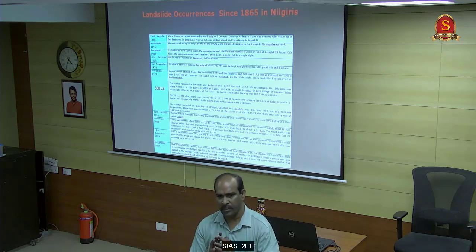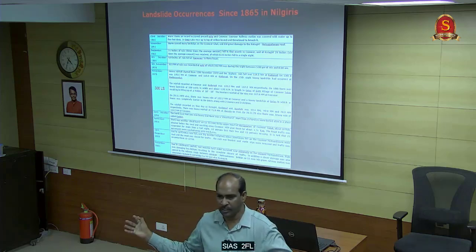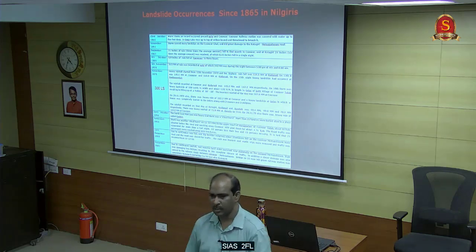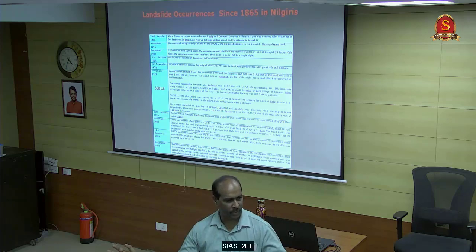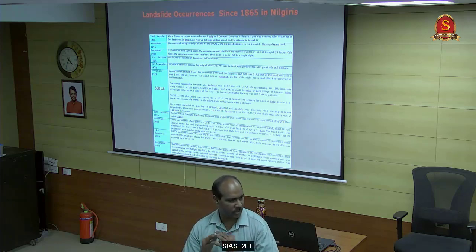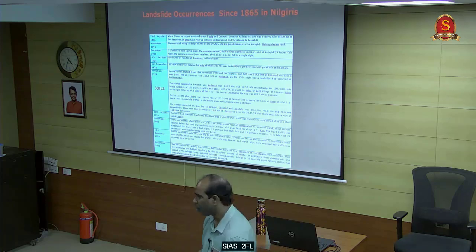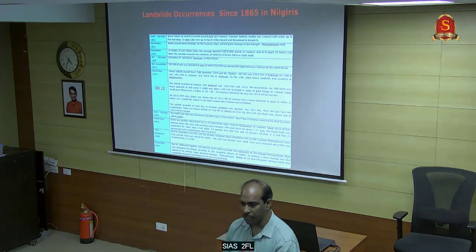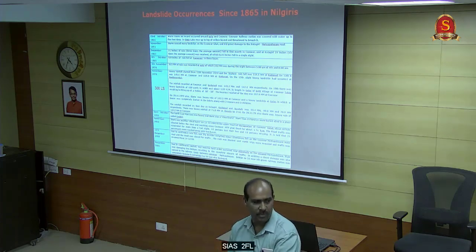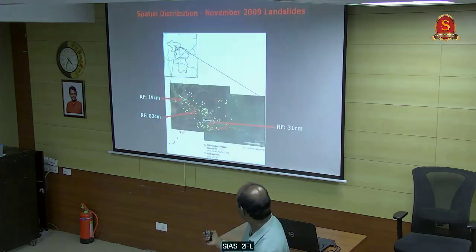Landslides are different from earthquakes. Earthquakes are bigger and regional. Landslides are very focused. You can go to a particular area, do assessment, do the analysis - that is very much possible. Landslides can be mitigated compared to earthquakes which are not mitigatable. You can strengthen the slope.